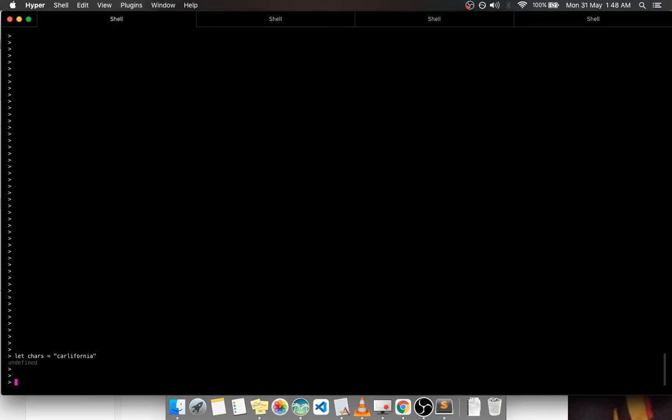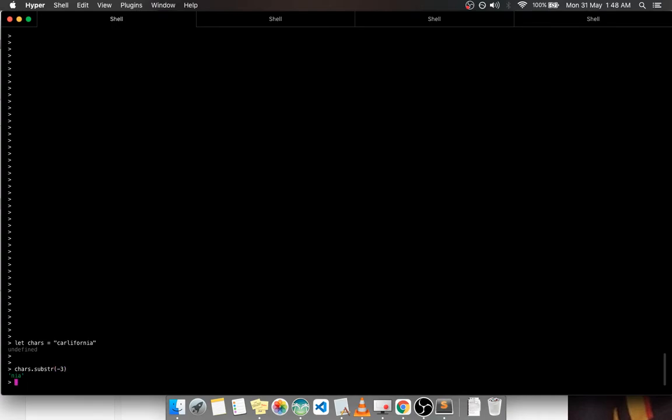If I say something like cars, there is a JavaScript function called substring that gets a substring. So if I say substring, what is the last three characters? So I say minus three, it's going to return 'nia'. So that's the last three characters of cars.